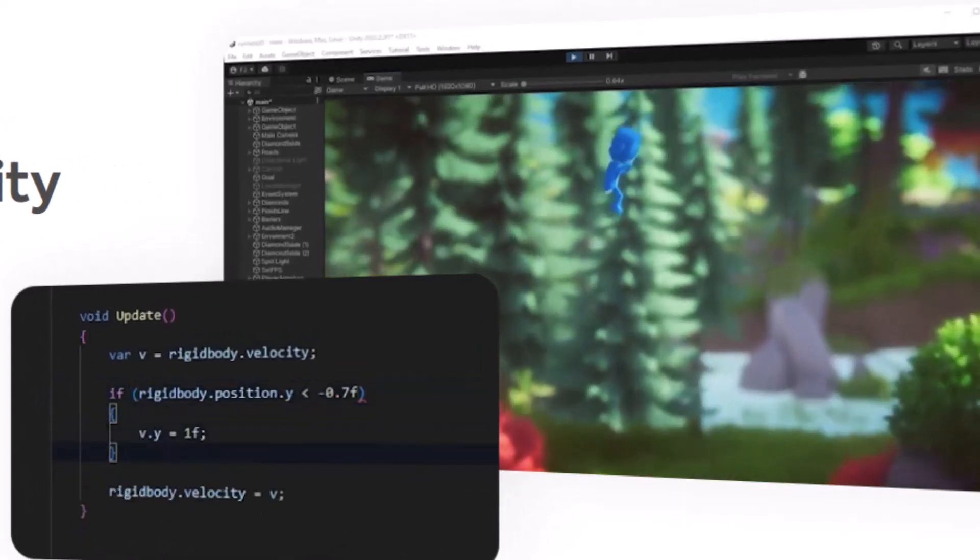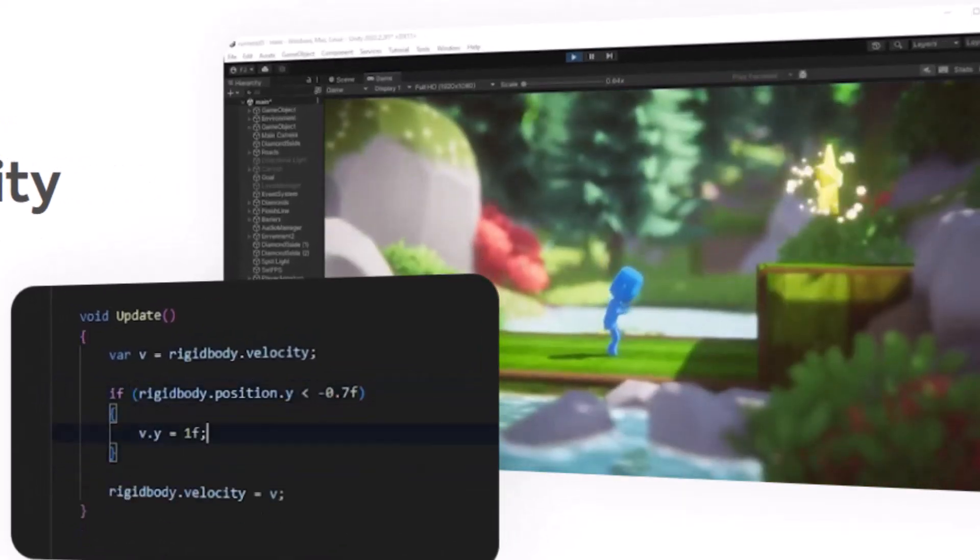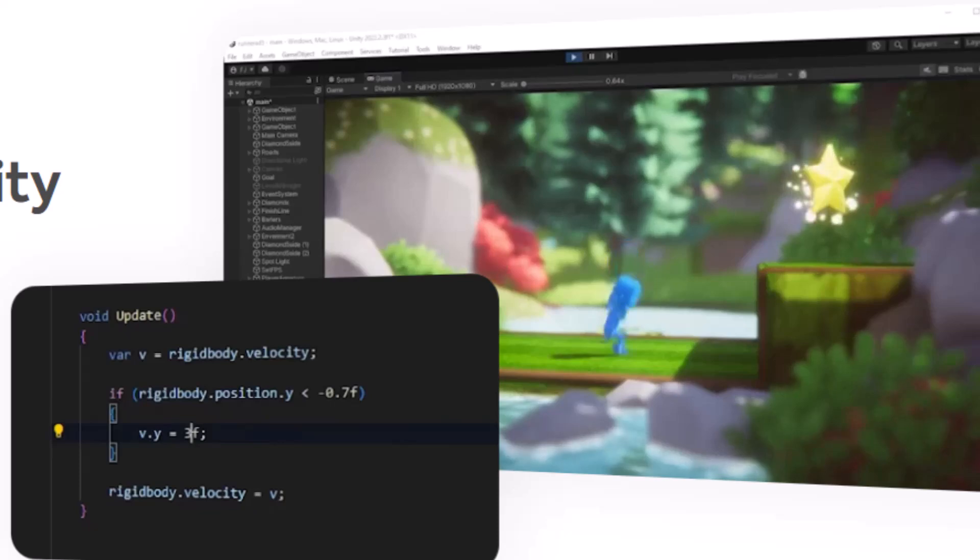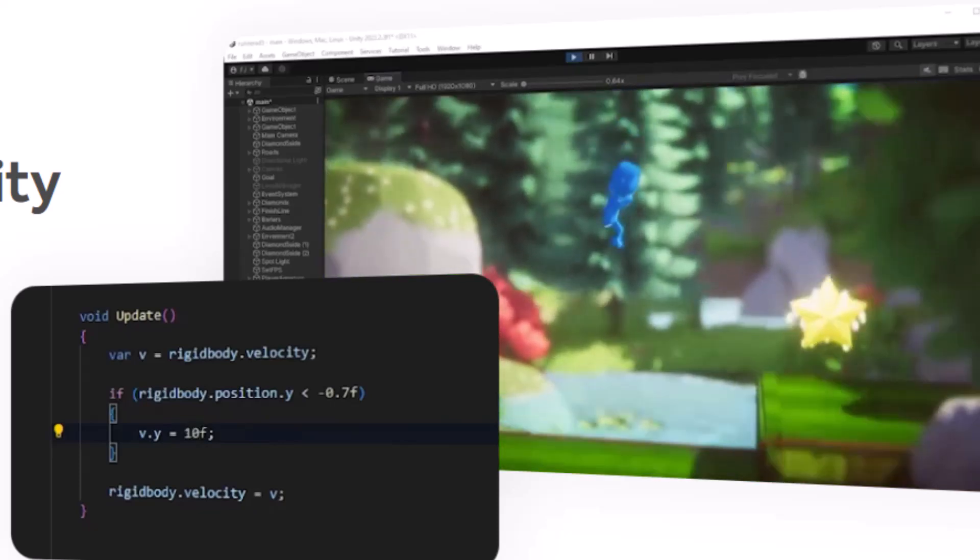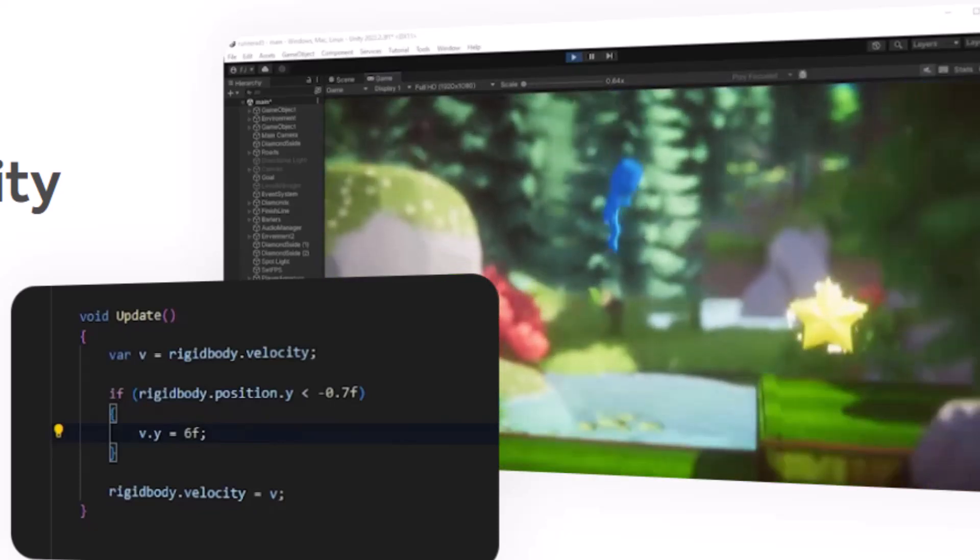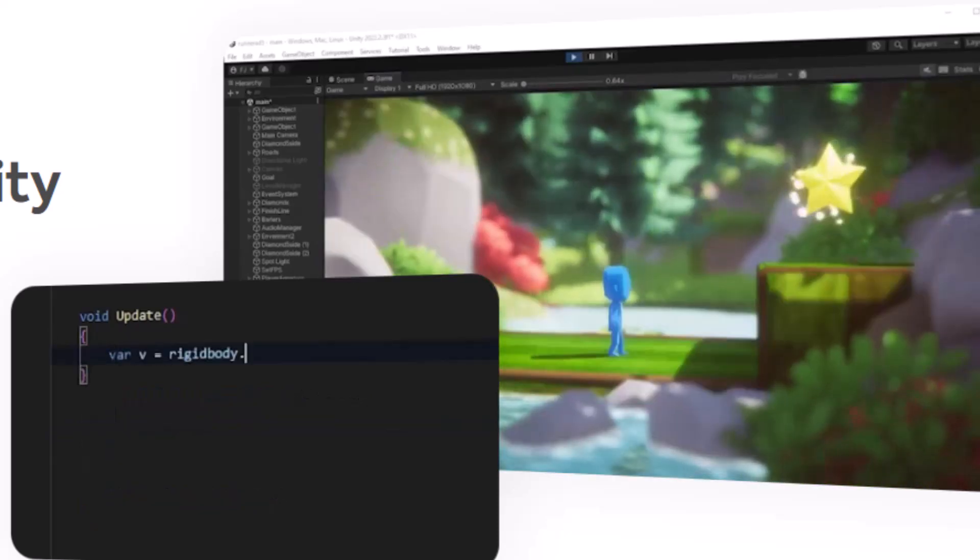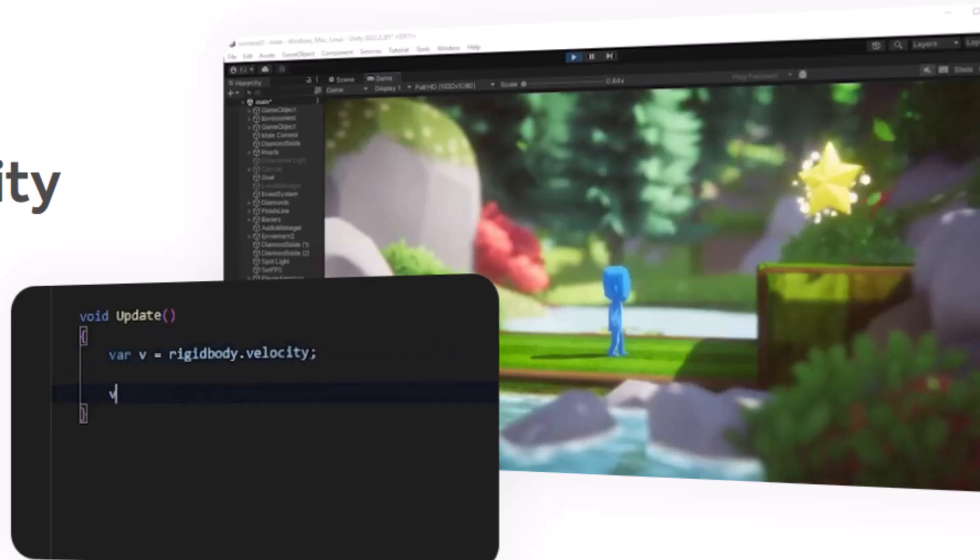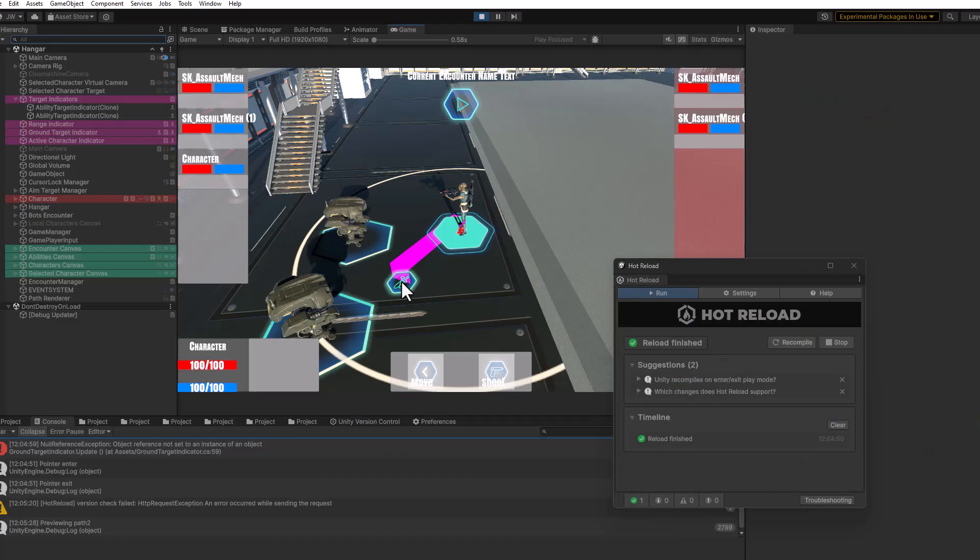The things that you can't do are add new fields and parameters or kind of change a class. You can't go change a base class from something.